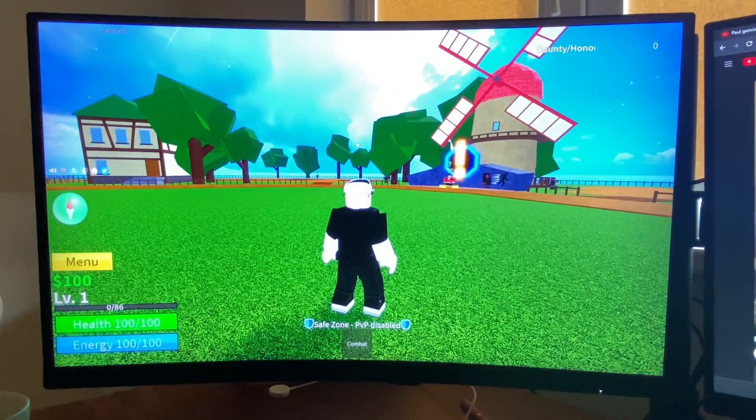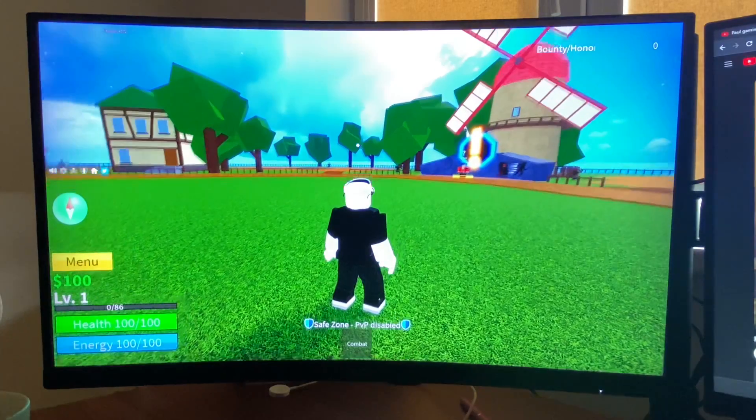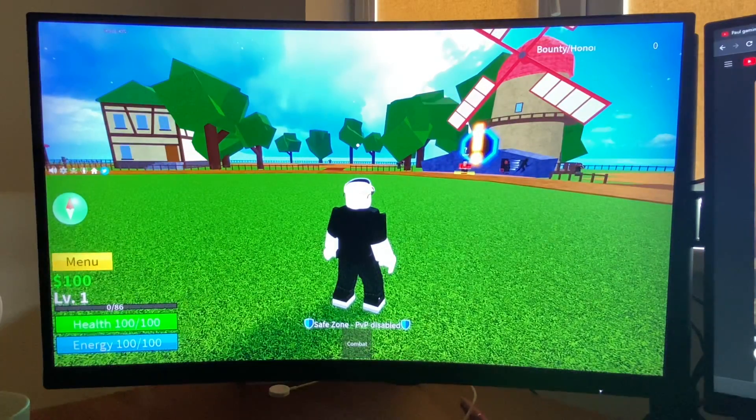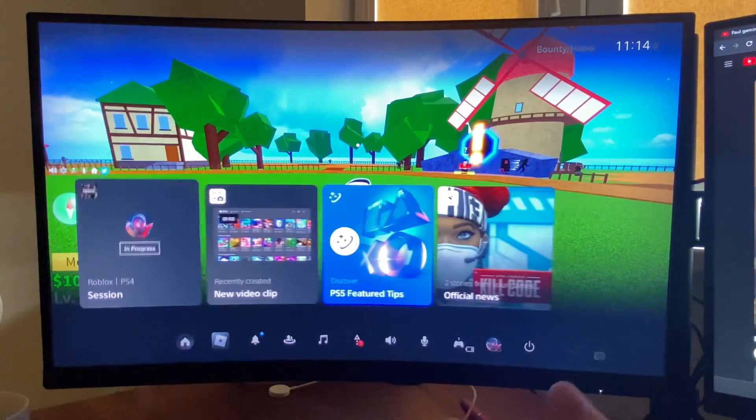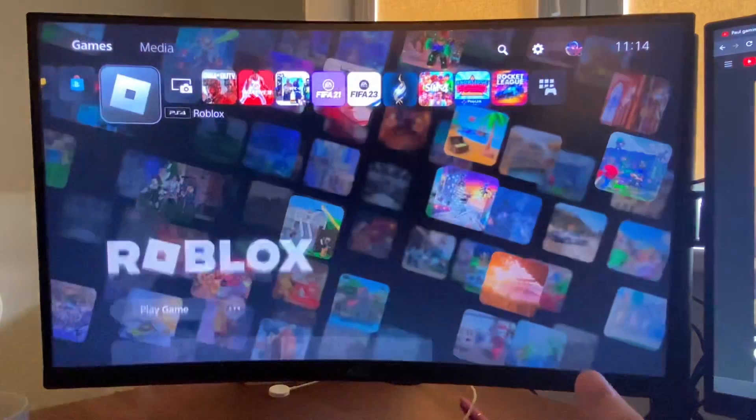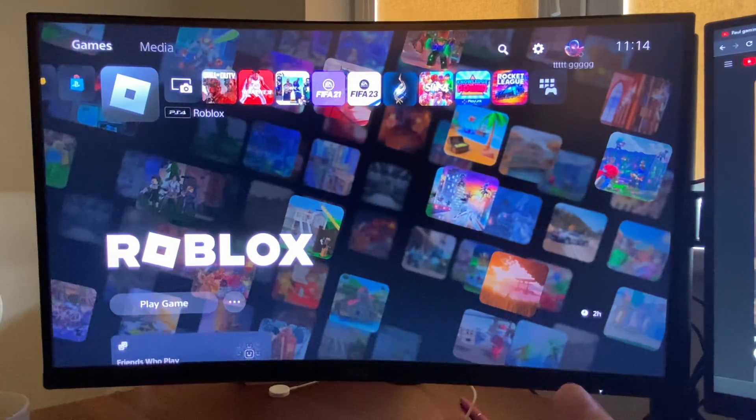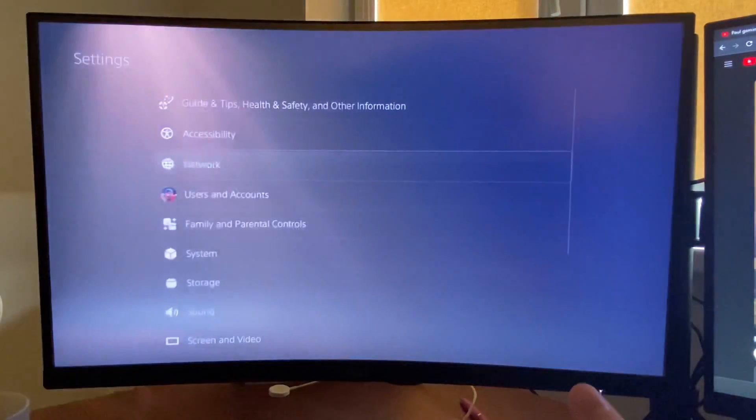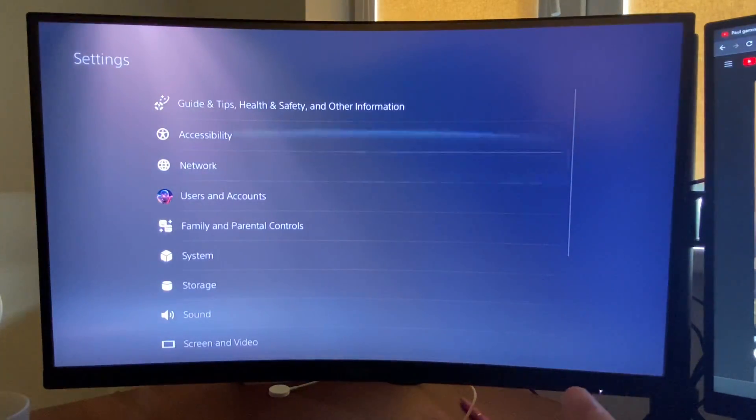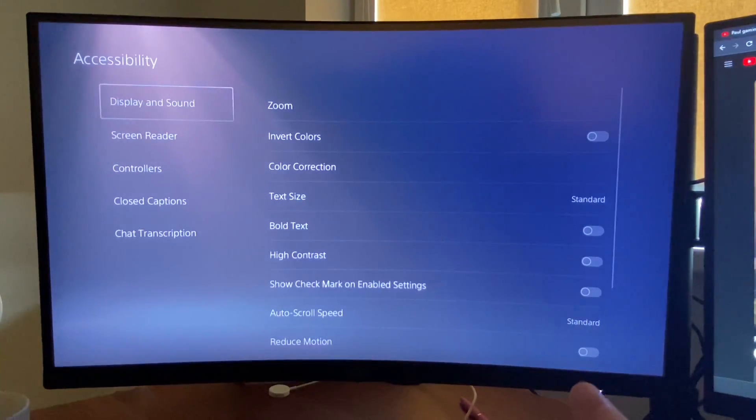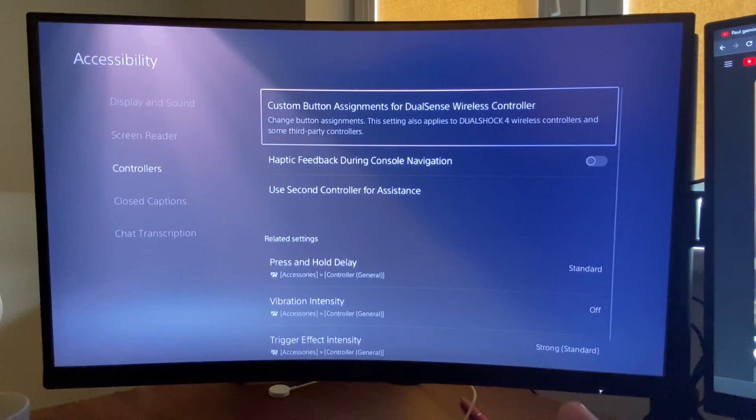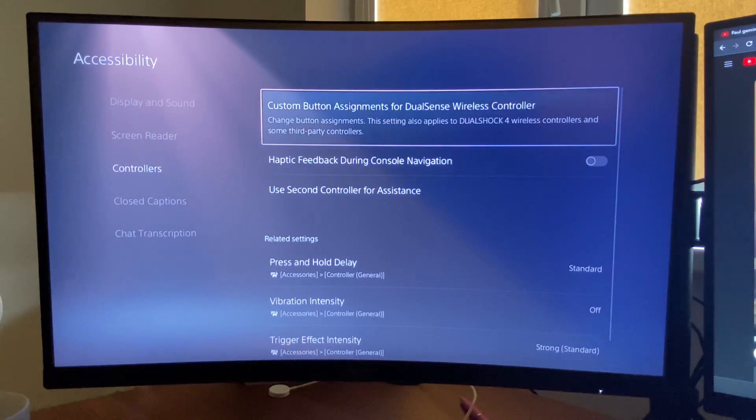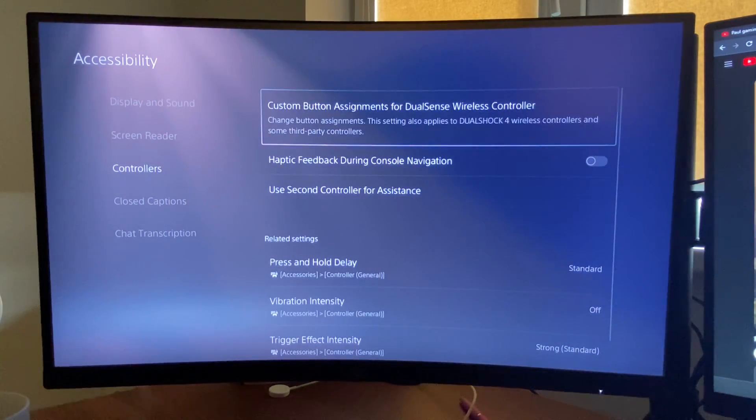On console, I just need to press the PlayStation button. Then I need to go to options settings, then accessibility, then controllers, then you need to go to custom button assignments.